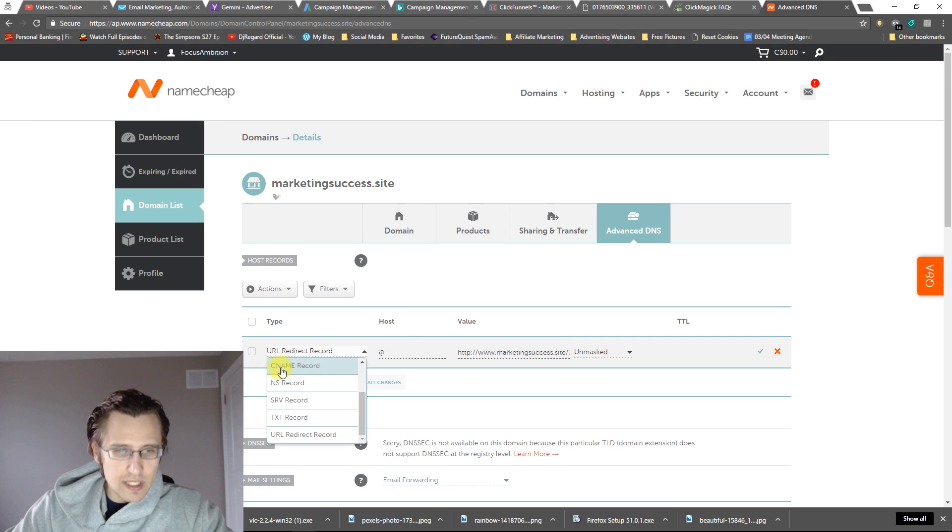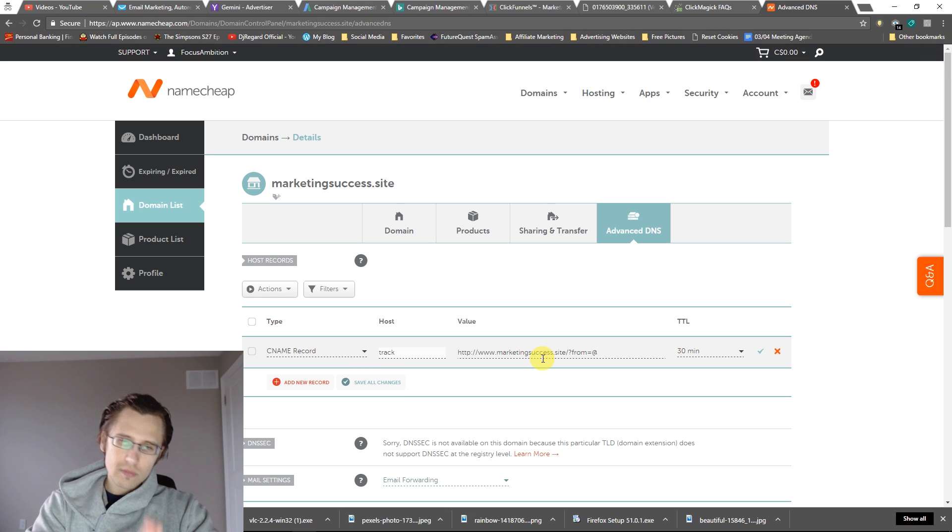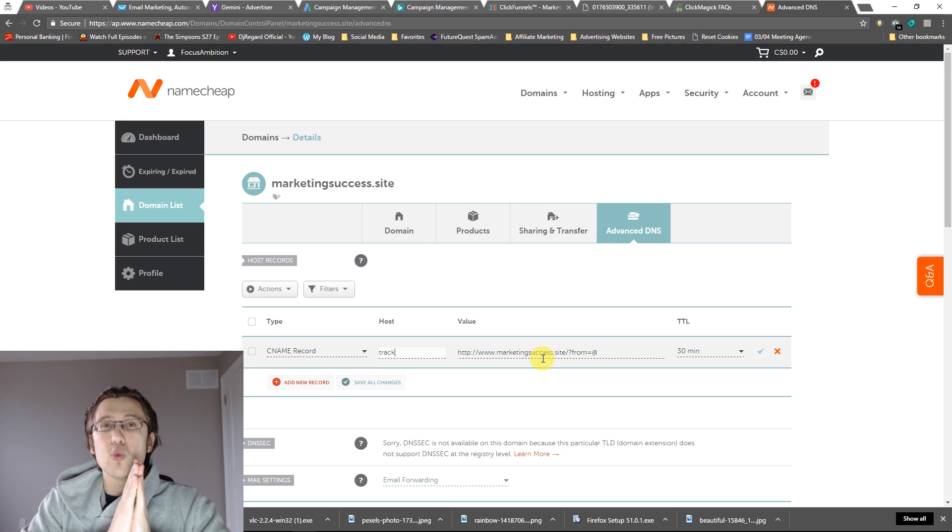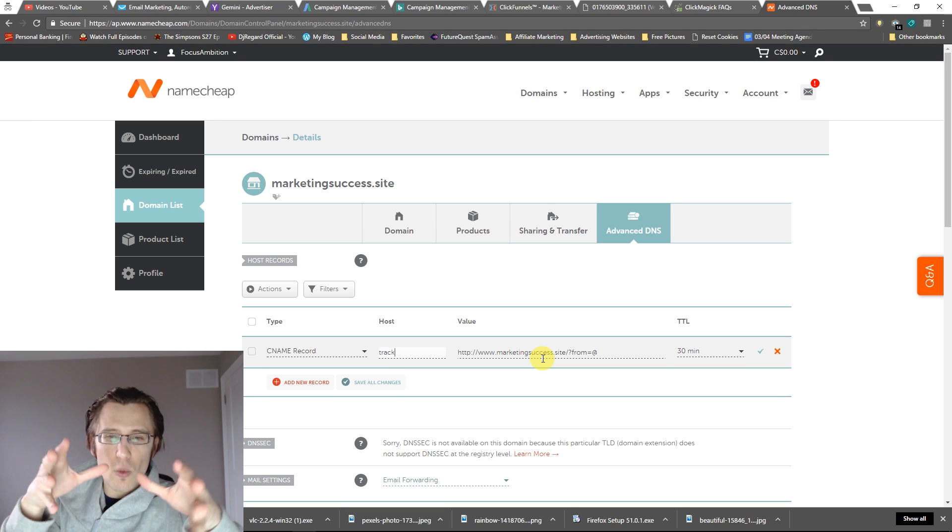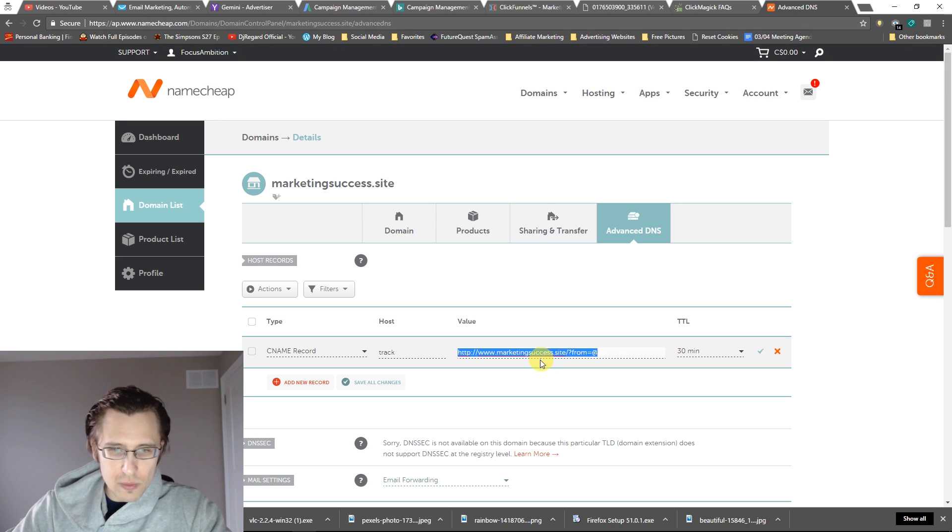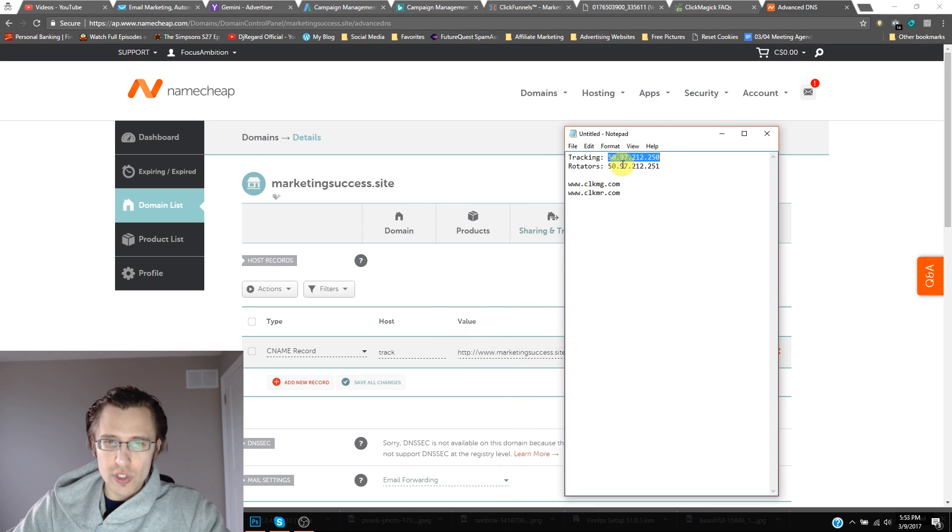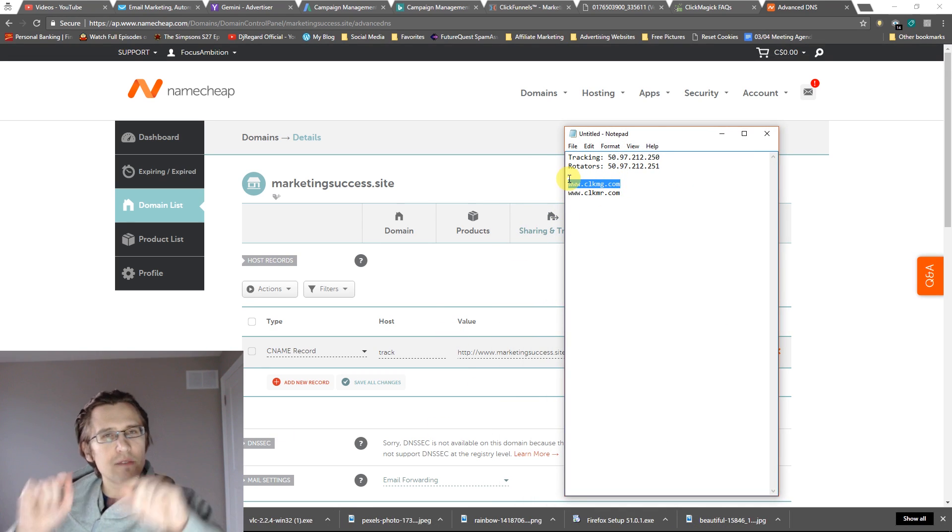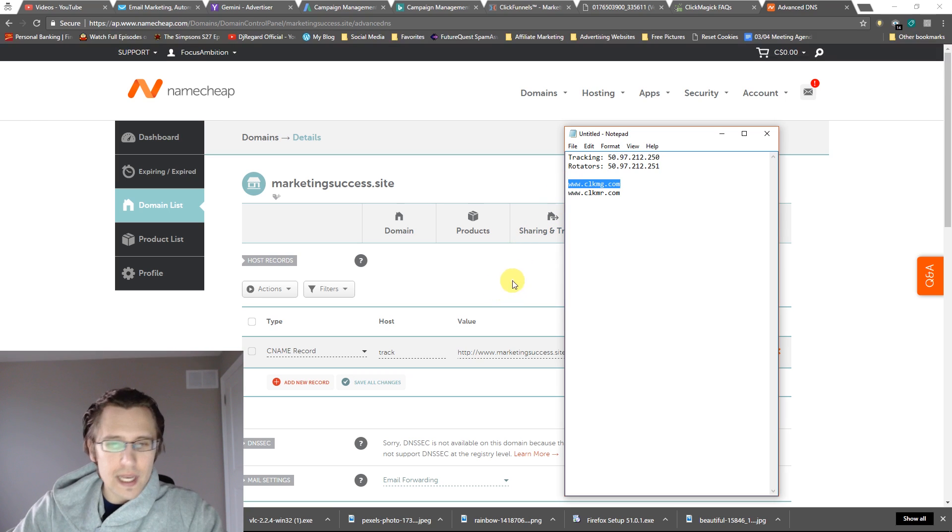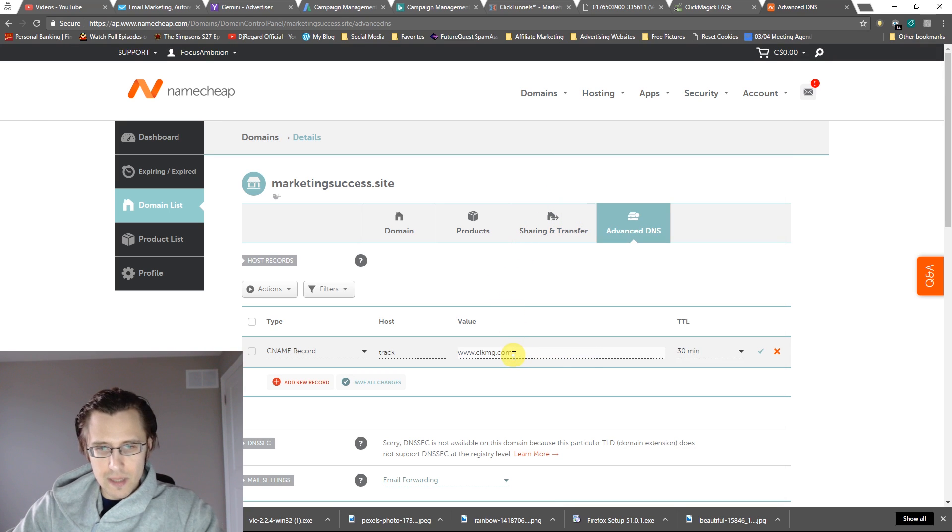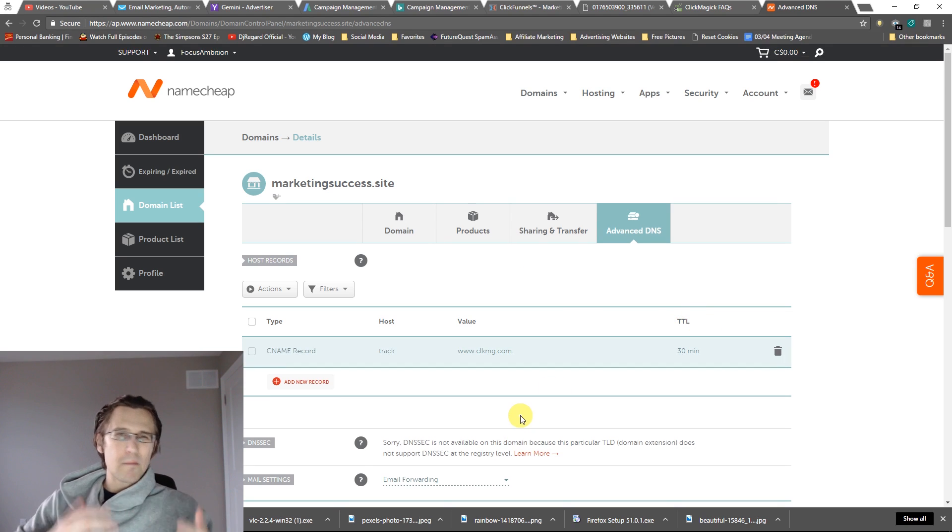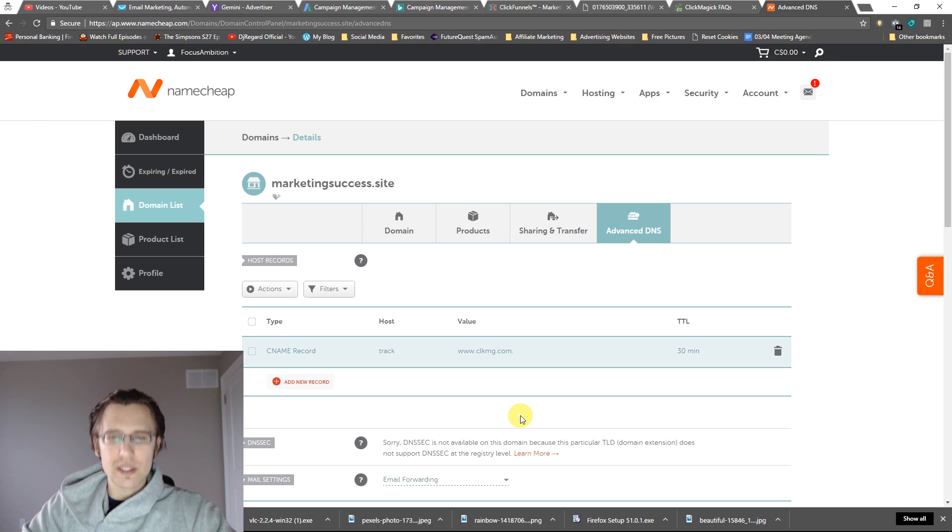First thing we'll need to do is go to CNAME record. Suppose I want to say track. You can use whatever you want. If you do want to use www and you want to mask your URL, you can do that. In this case, we do need to connect it to ClickMagic. We're going to copy paste this link here. You can find this in the ClickMagic FAQ in case you forget or want to go back. I'm just going to paste that here.